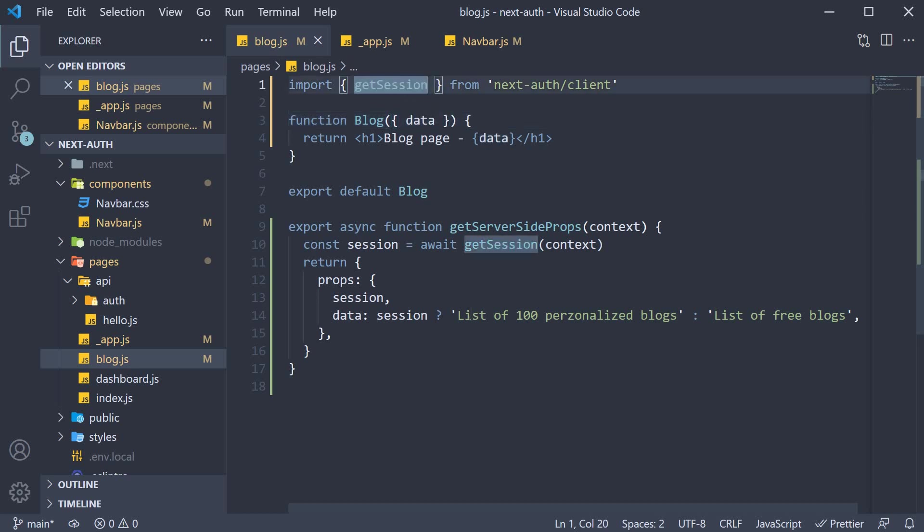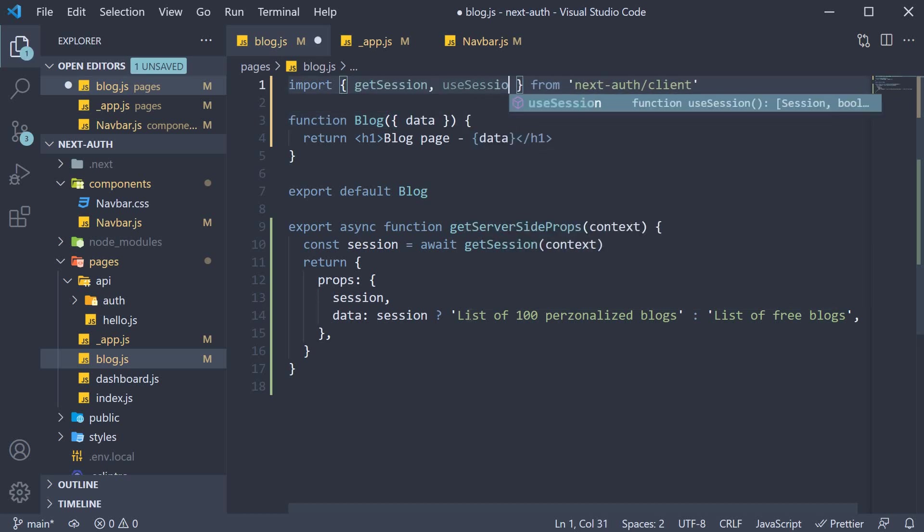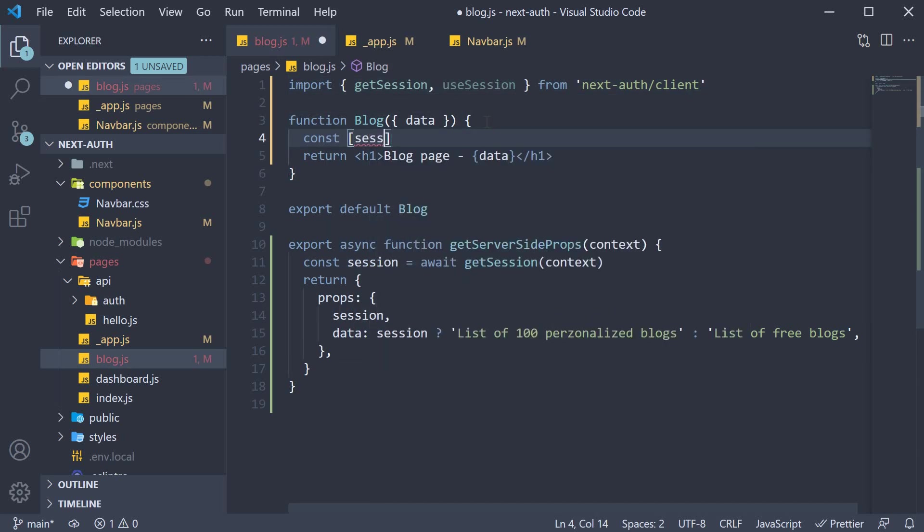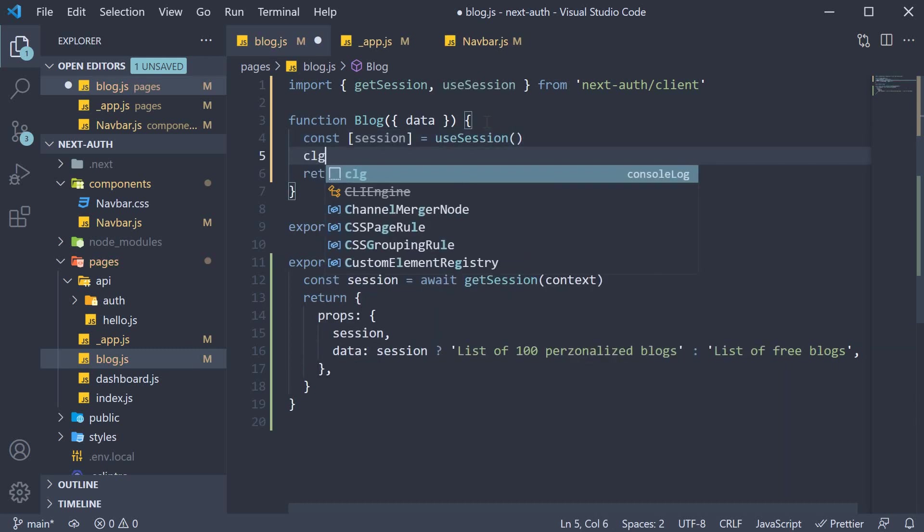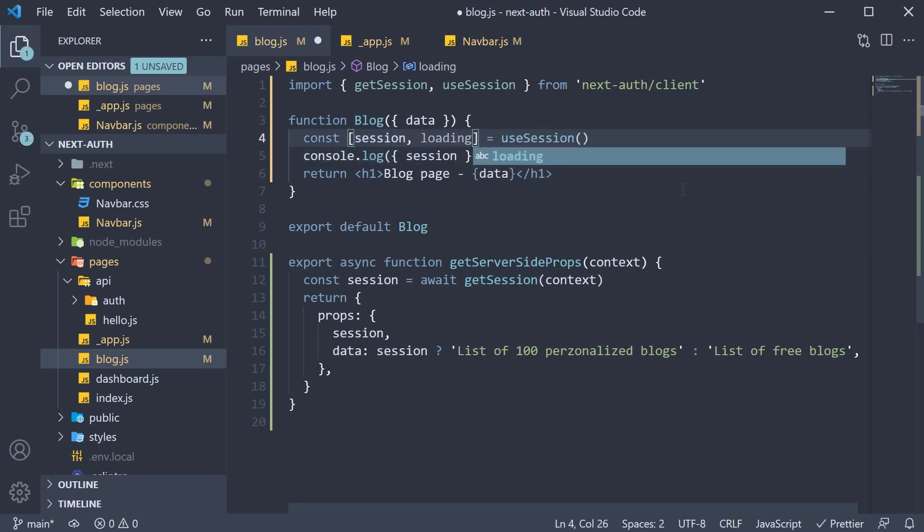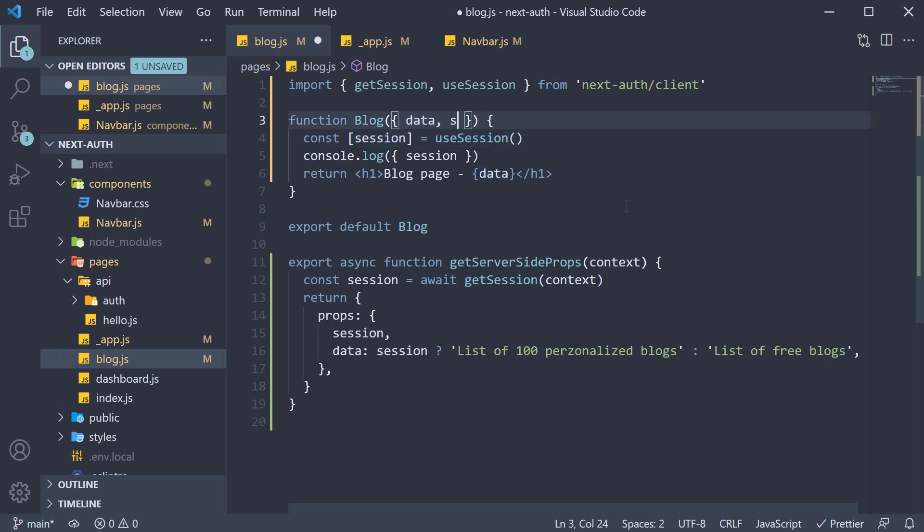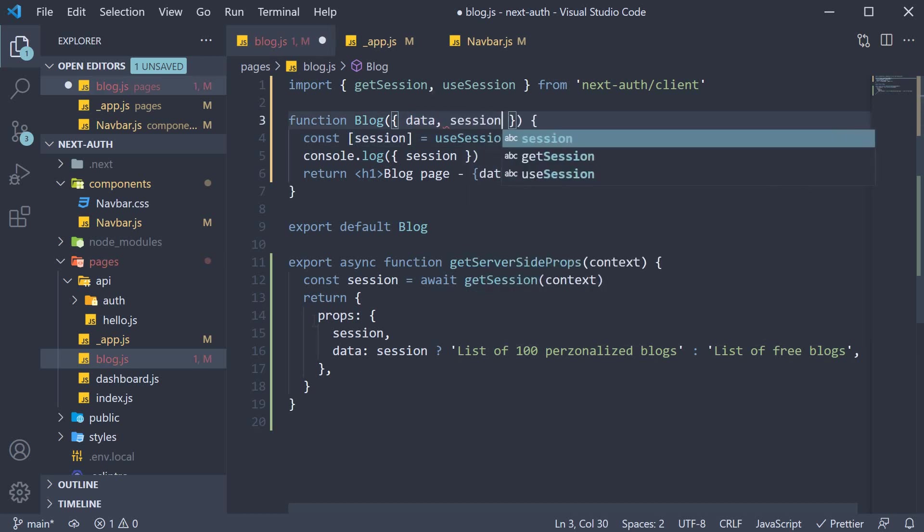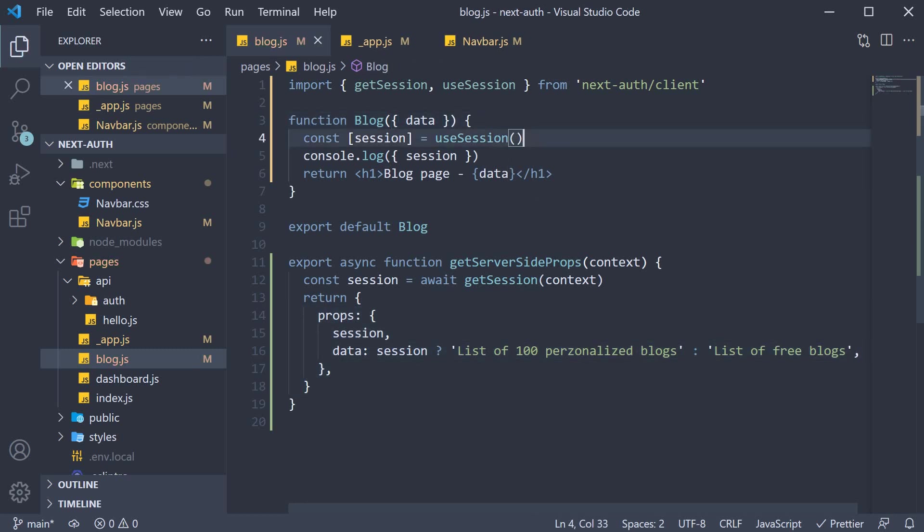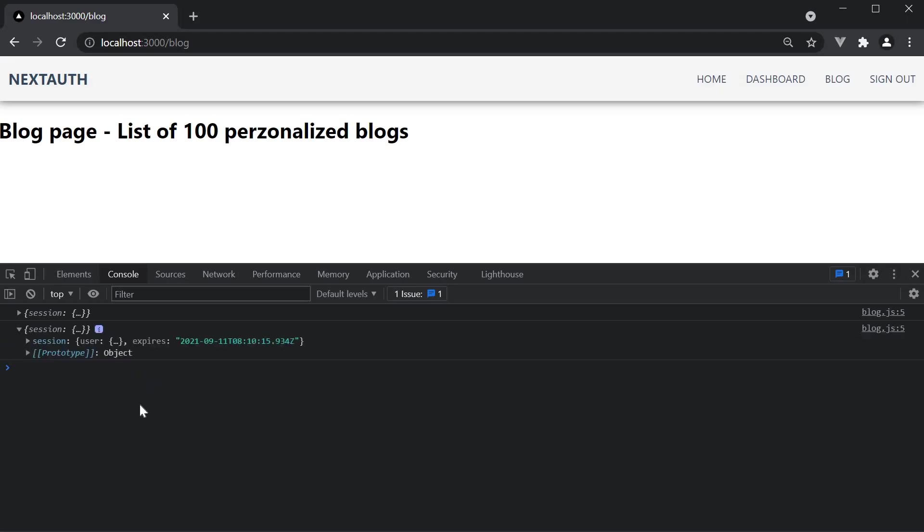So in blog.js, import getSession and useSession. Within the component, const session is equal to useSession and then we can log it to the console. We don't need this loading flag because with getServerSideProps, session will always be loaded. You also don't have to destructure session from props and can instead rely on useSession. Your code might be more consistent across pages that way. If we now head back to the browser, we have the session data as expected.